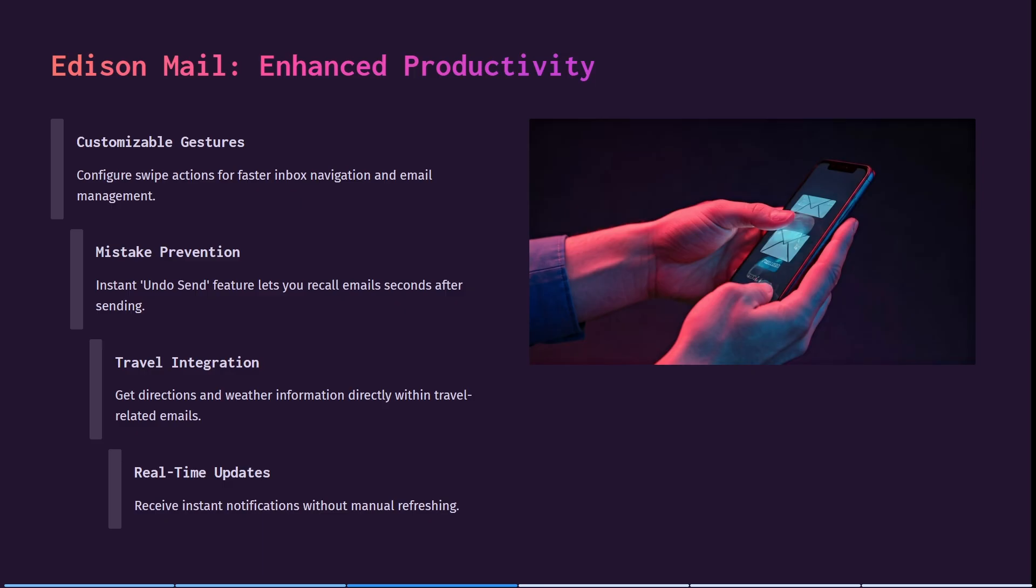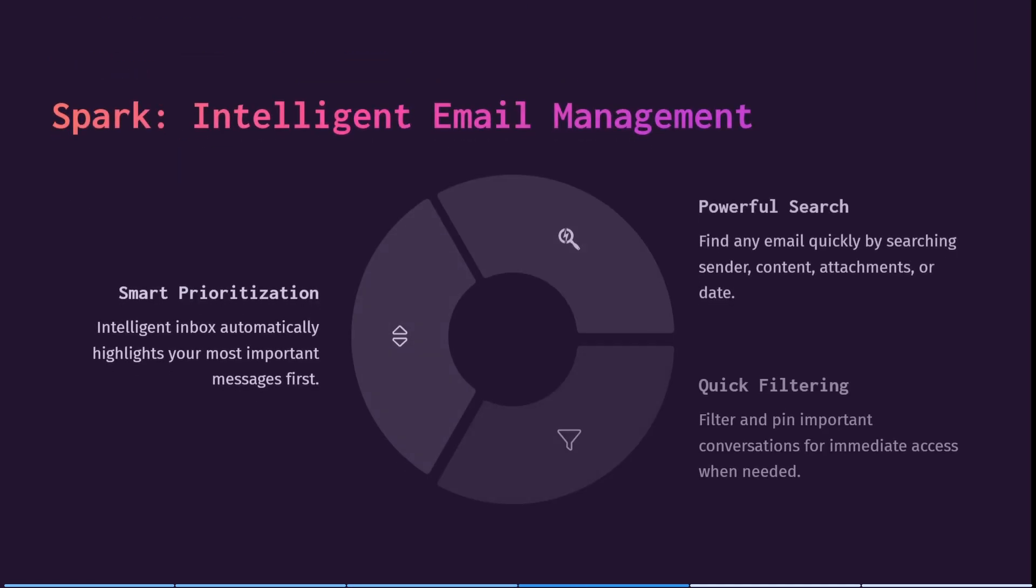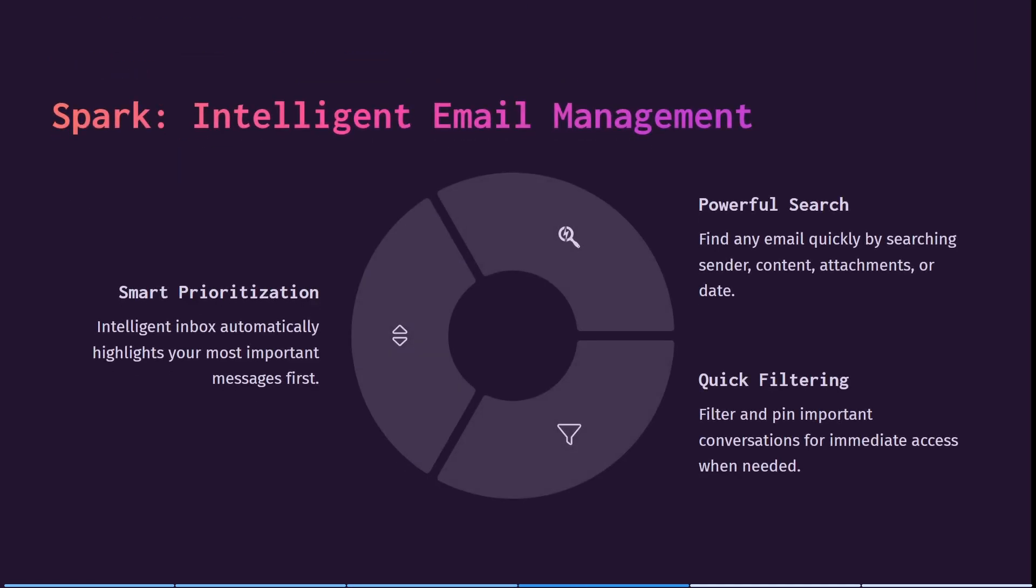Also, you can receive instant notifications without manually refreshing your inbox. All right. So we're having a look at Spark now.